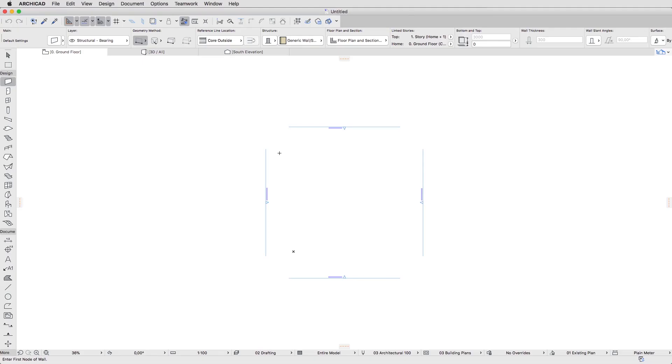A new project is created based on the standard template of ArchiCAD. This template already contains layers, fills, materials and composites to help you from the very beginning. Later, you can also customize your own template to fit your own design and office standards.